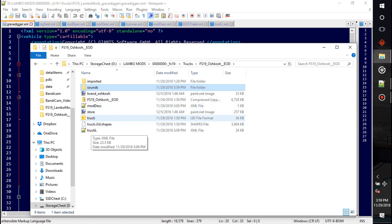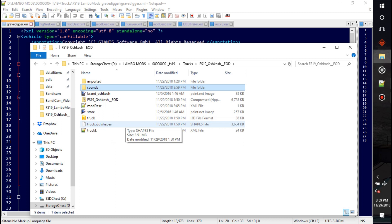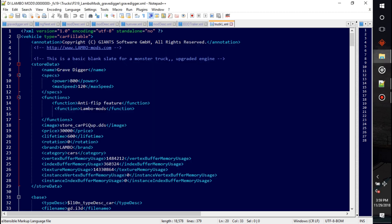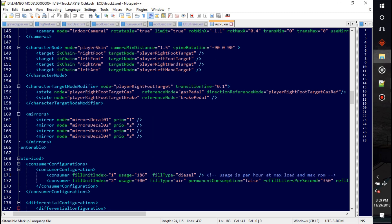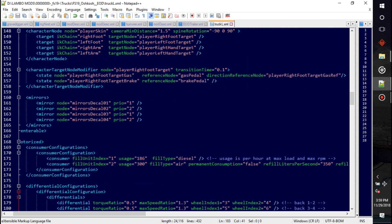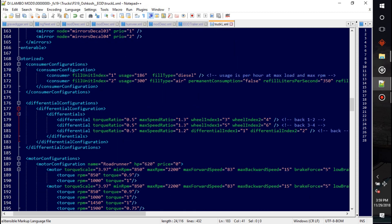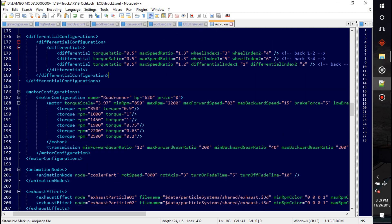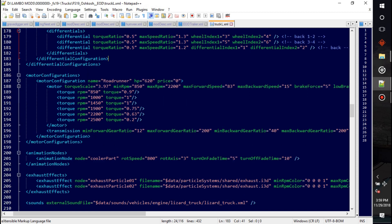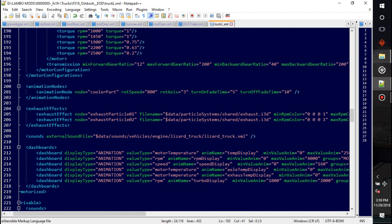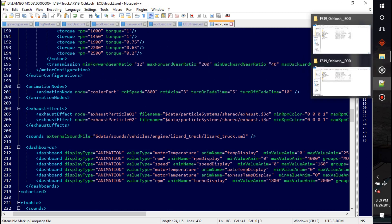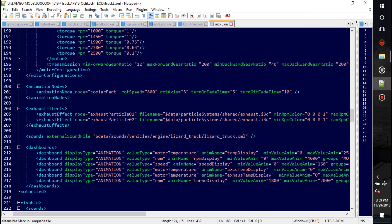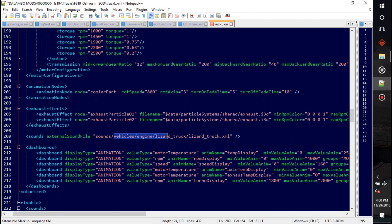We're going to be diving into the truck's XML file. In here we are going to be looking for the sounds, right here, external sound file, and we are going to change it to sounds.